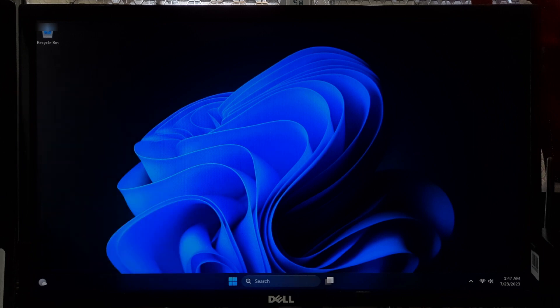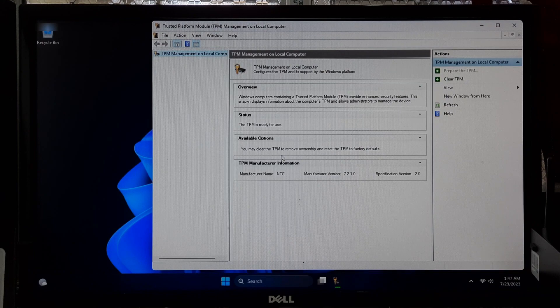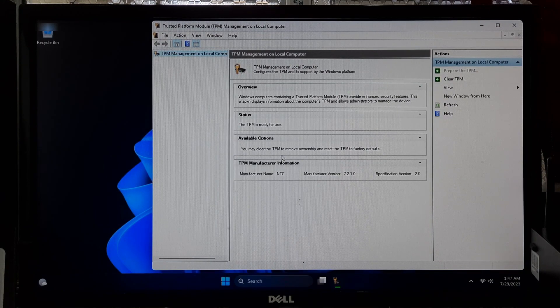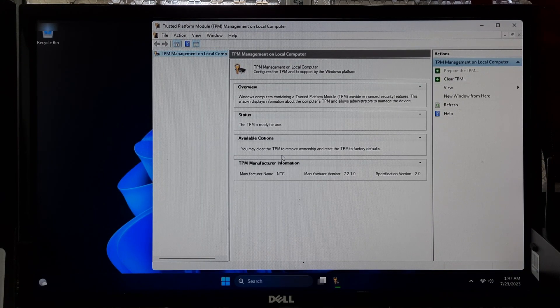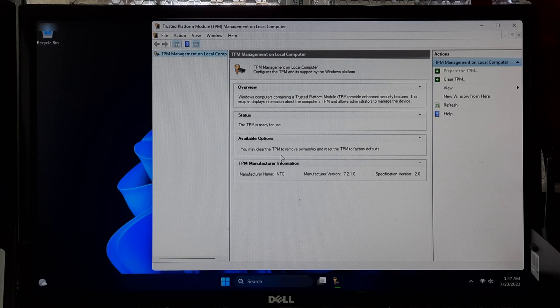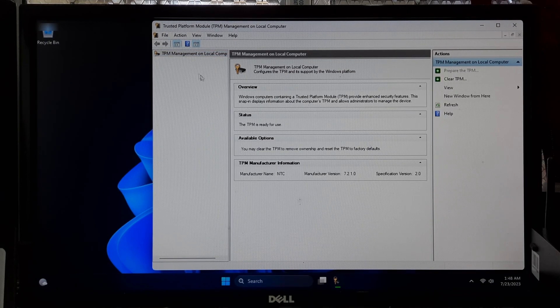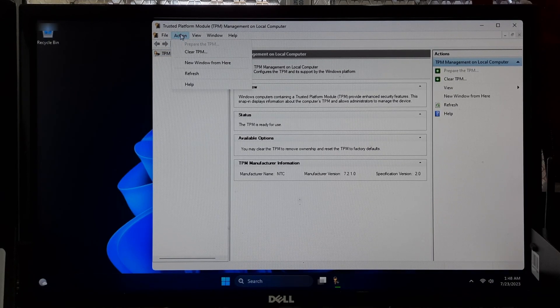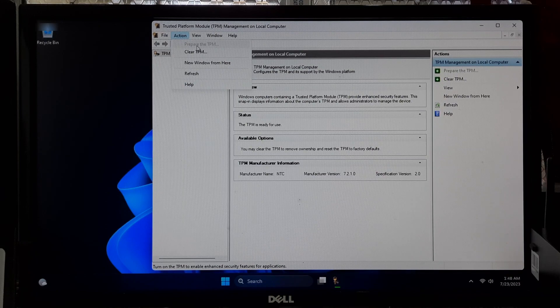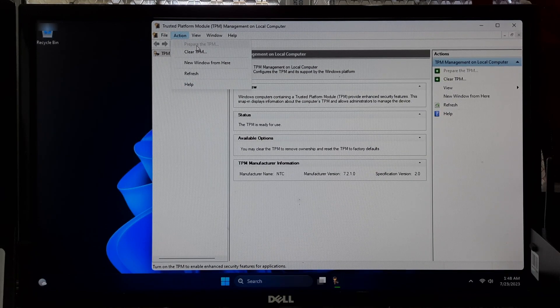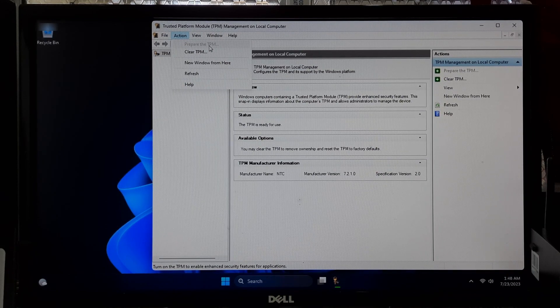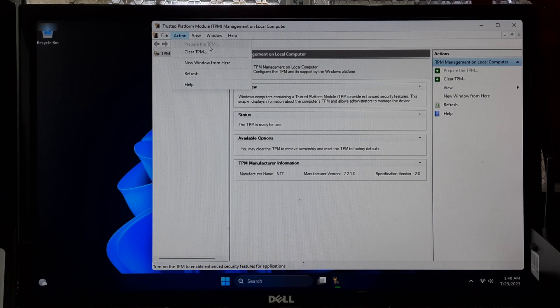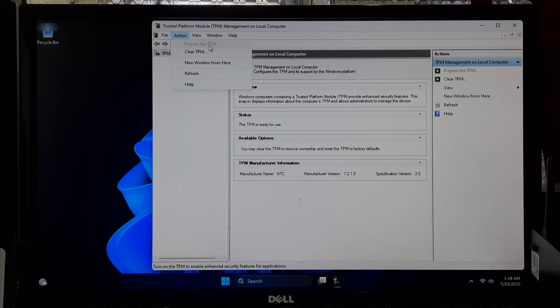The TPM management console will open. If TPM is successfully enabled, you will see the information about TPM version and TPM status. If not, then in the pop-up window navigate to the Action tab from the top toolbar and select Prepare the TPM. After that, restart your computer and check if the unsupported secure boot issue disappears.